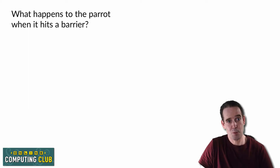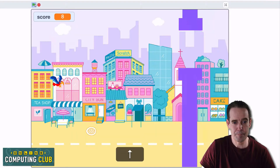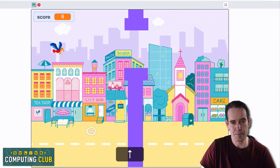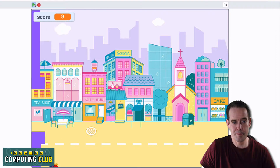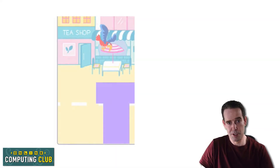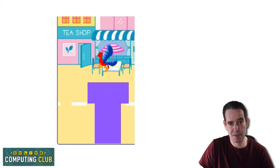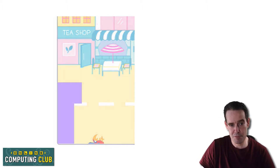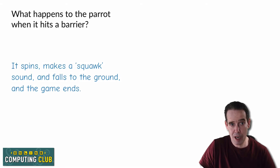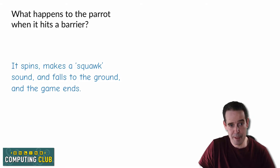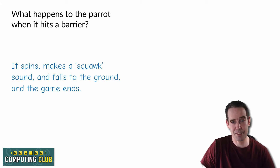The last question was what happens to the parrot when it hits a barrier. There are actually a few things that happen: we get a spinning motion, we get a falling motion, we get a squawk sound, and then the game ends. So what happens when the parrot hits a barrier? It spins, makes a squawk sound, falls to the ground, and the game ends.